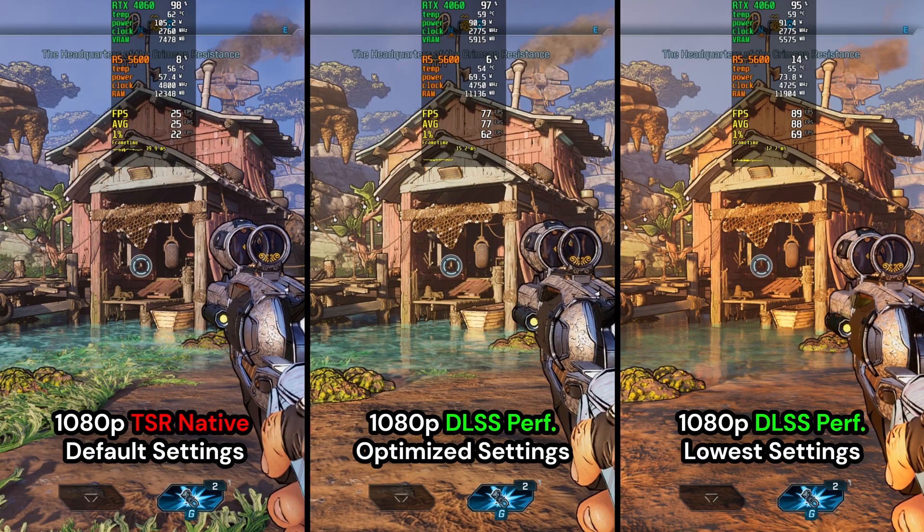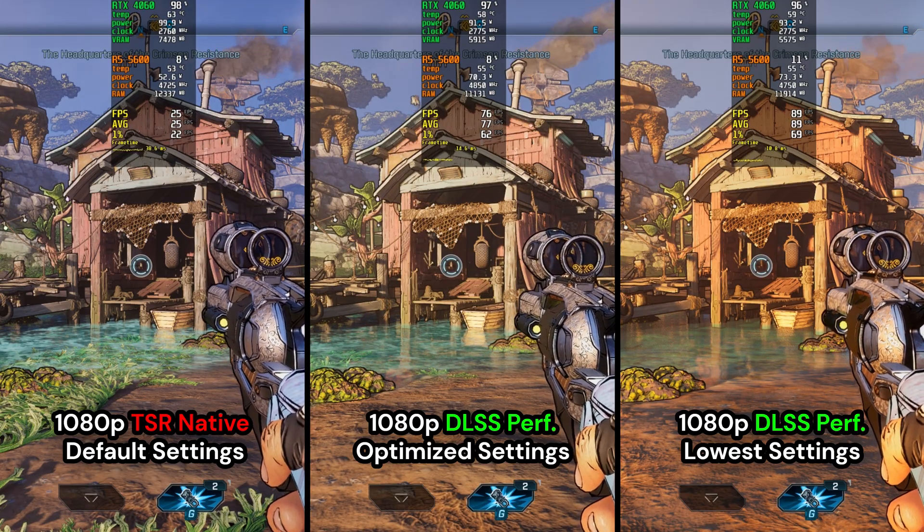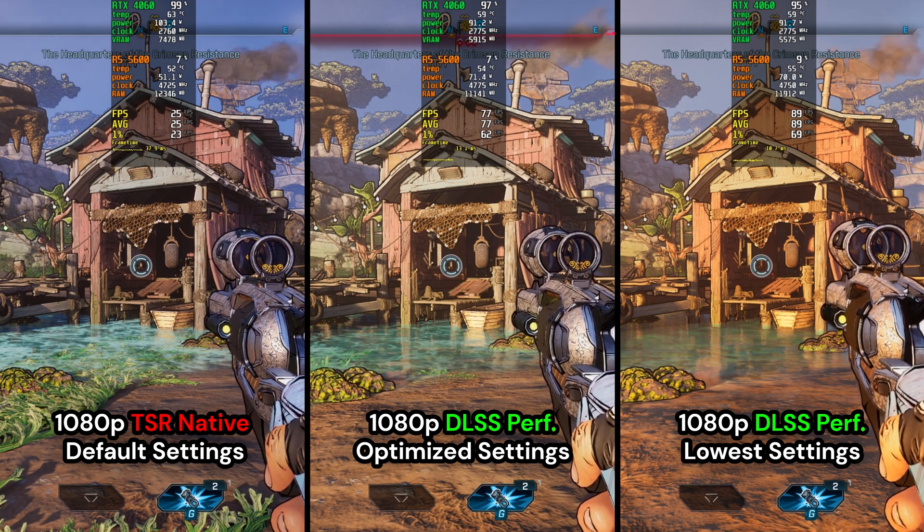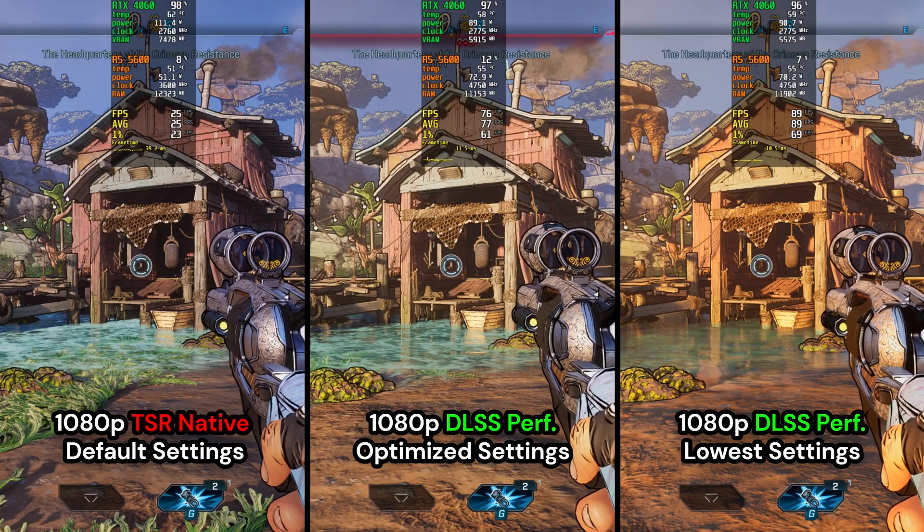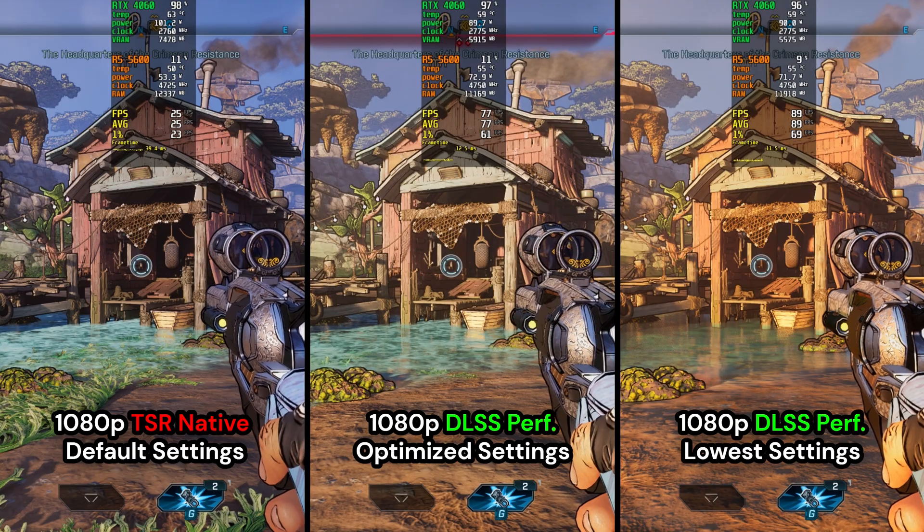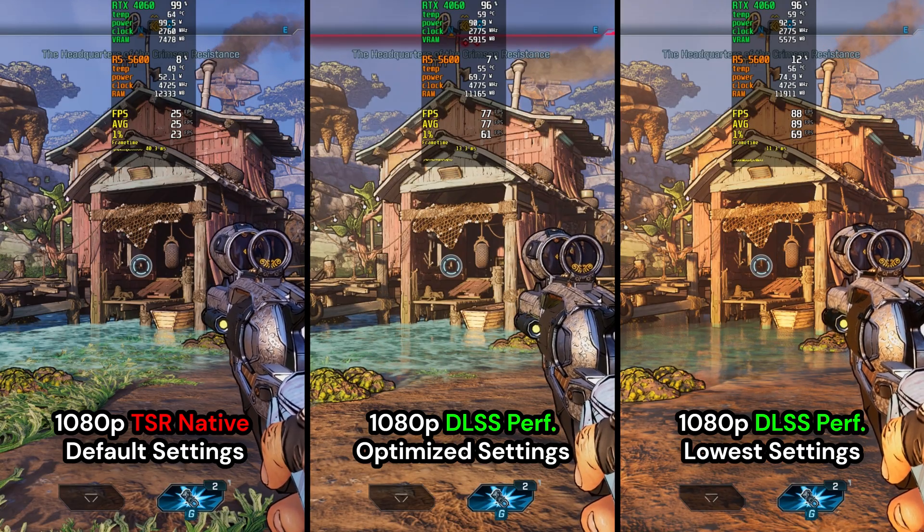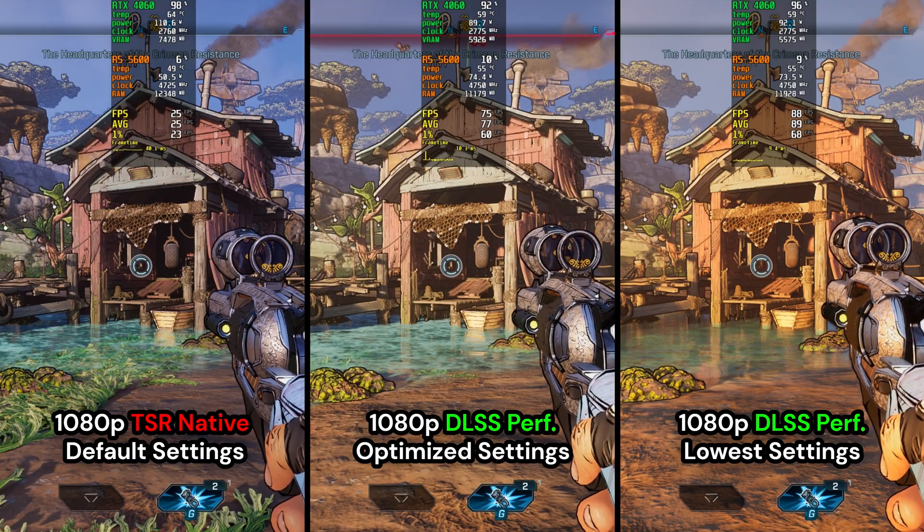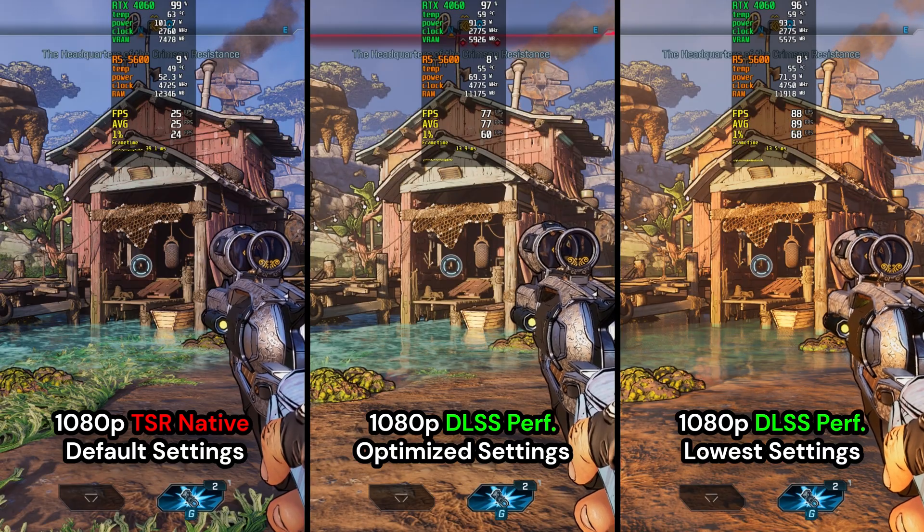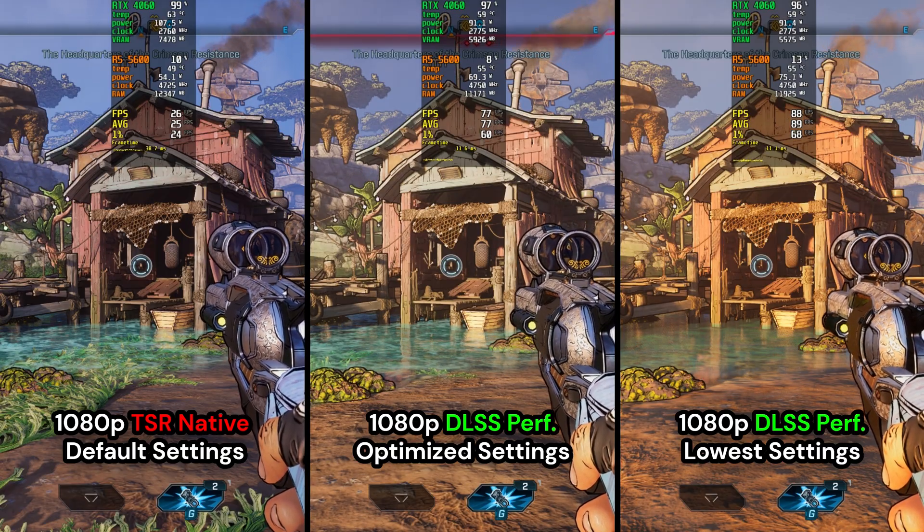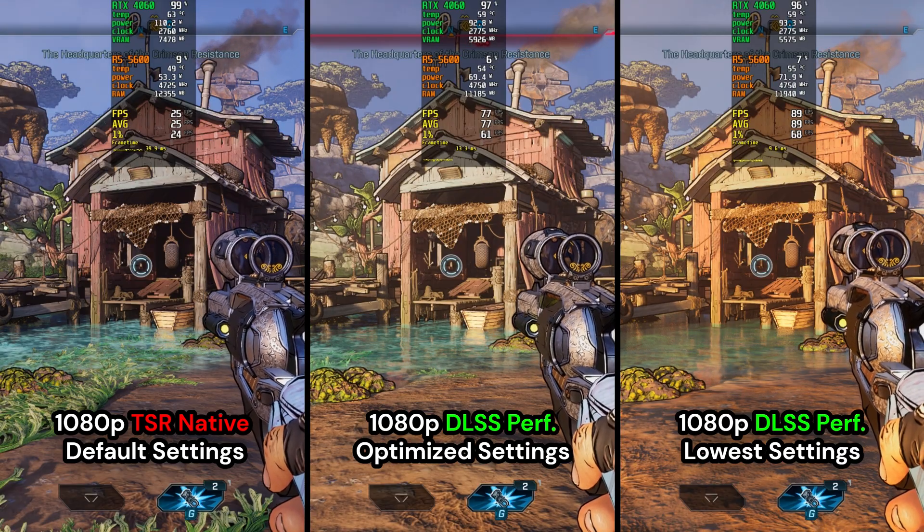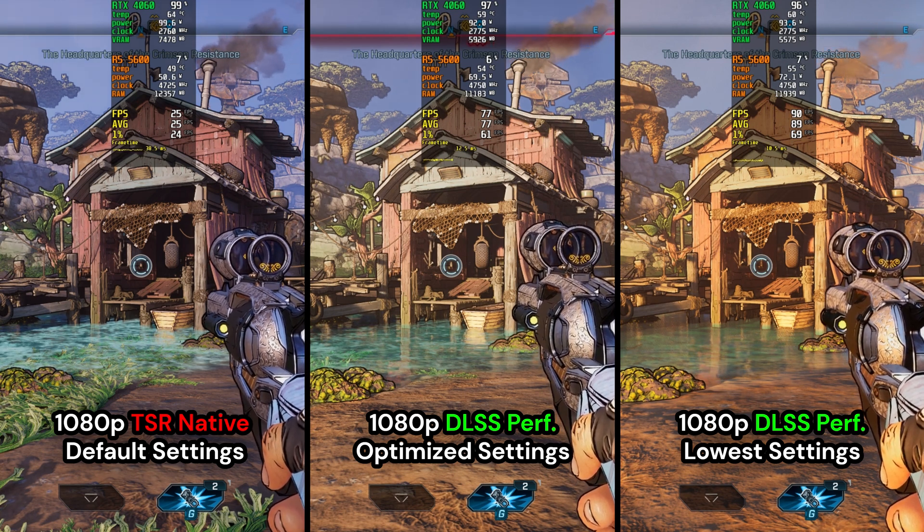On the left side, we have 1080p TSR with default settings. The middle is going to be 1080p DLSS performance optimized settings I showed you earlier. And on the right, we have 1080p DLSS performance at the lowest settings. You could see that TSR default settings is hitting the VRAM pretty hard and is causing the GPU to run out of memory. So the game is going to run like a PowerPoint presentation, which is terrible. In comparison to the optimized settings in the middle, we managed to keep a good balance of visuals, image quality, and performance. Though in really heavy CPU-bound scenarios, it can drop down to below 60fps.